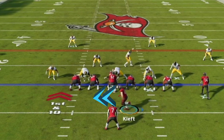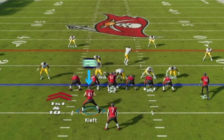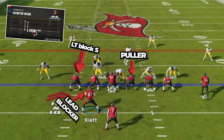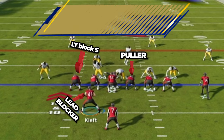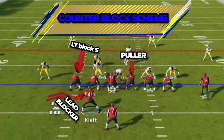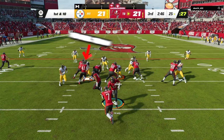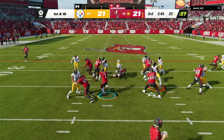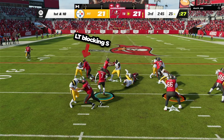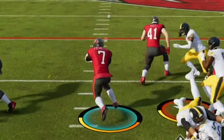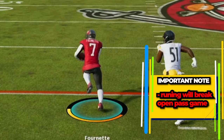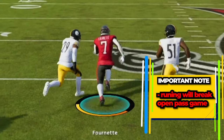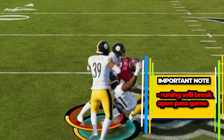In this play, after you motion the fullback over, you will see that the defense will be completely blocked by the counter-blocking scheme, with the fullback double-teaming the D-tackle and the 3rd level defenders blocked by the left tackle. Which leads to a breakout run through an open run gap for Leonard Fournette.